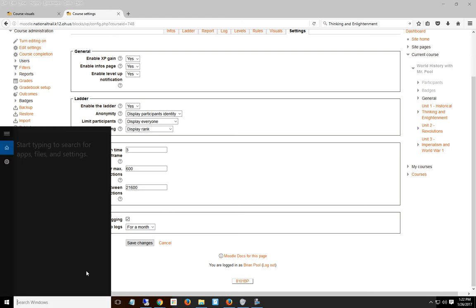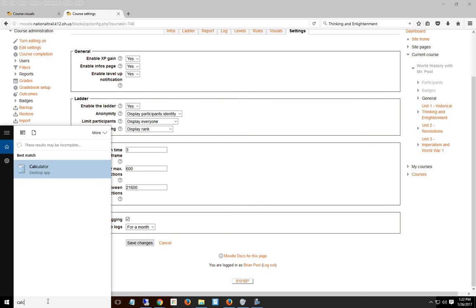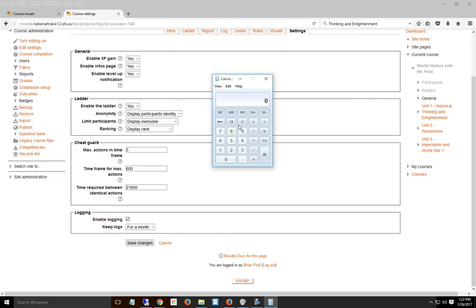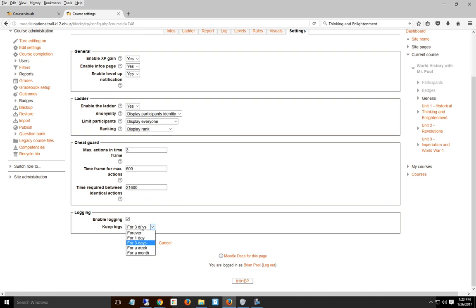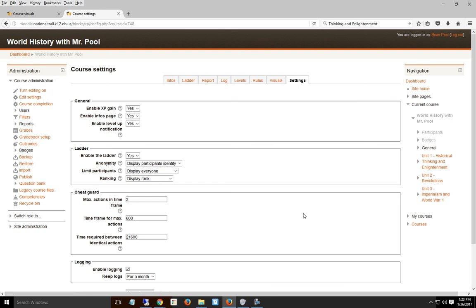Three actions every ten minutes, 600 seconds, or they can repeat the same thing every six hours. I use a calculator—for instance, for 12 hours, I'd do 12 times 60 times 60, which is 43,200 seconds. The log by default is three days; I set it to a month, then hit save changes.